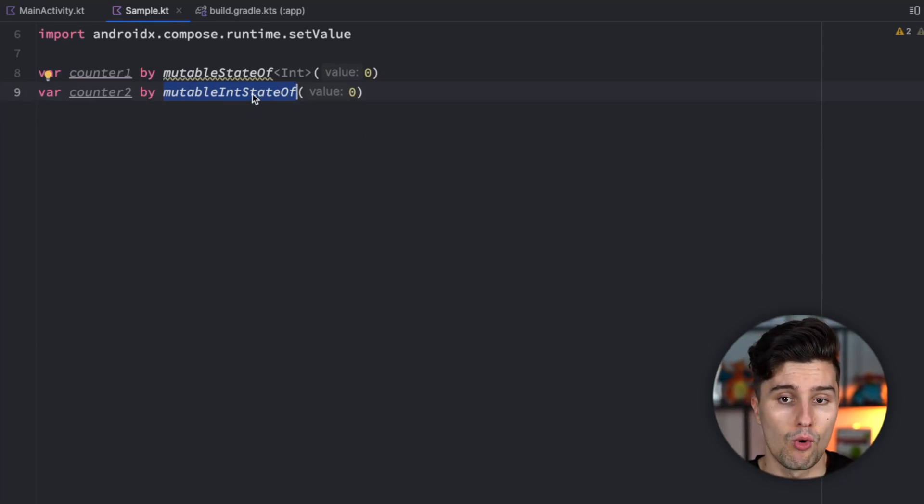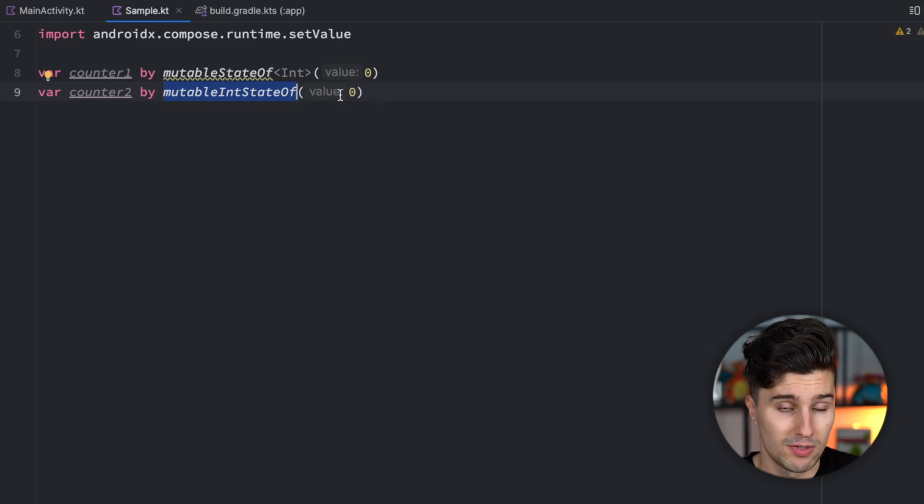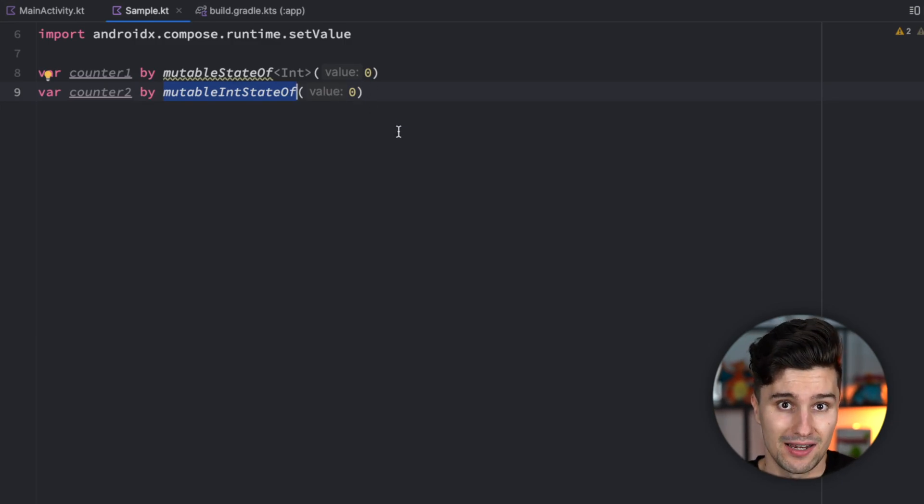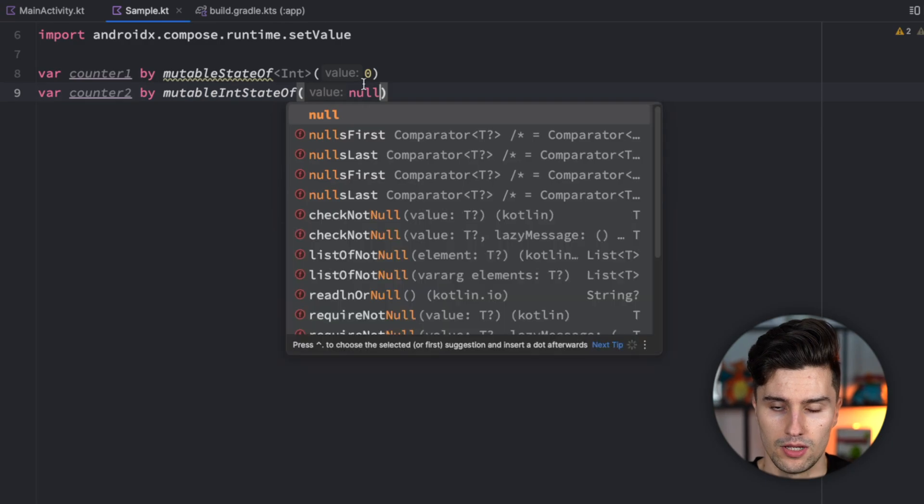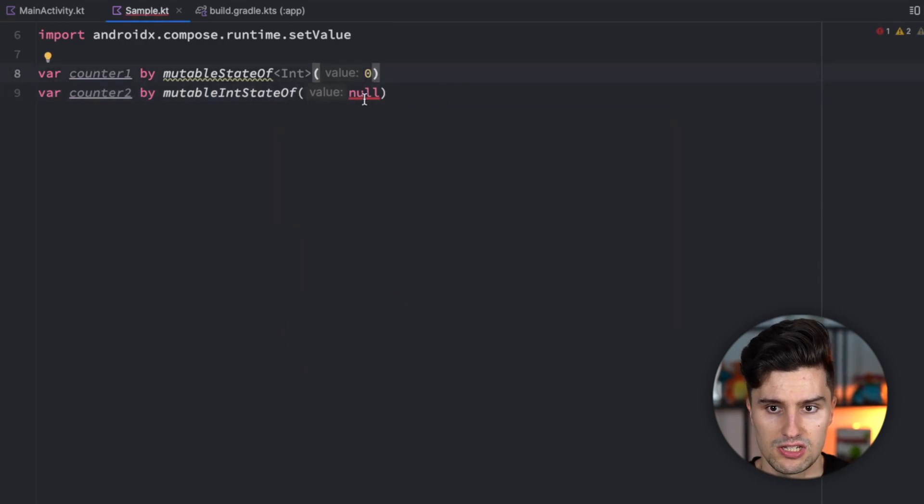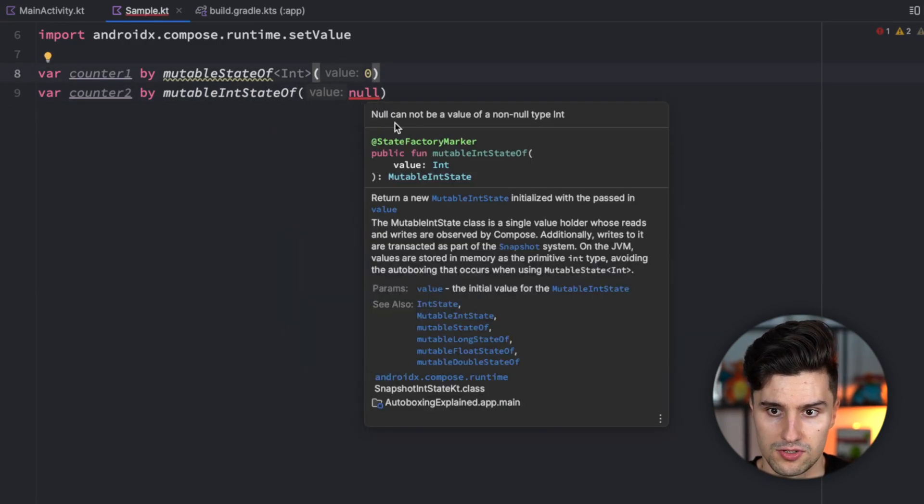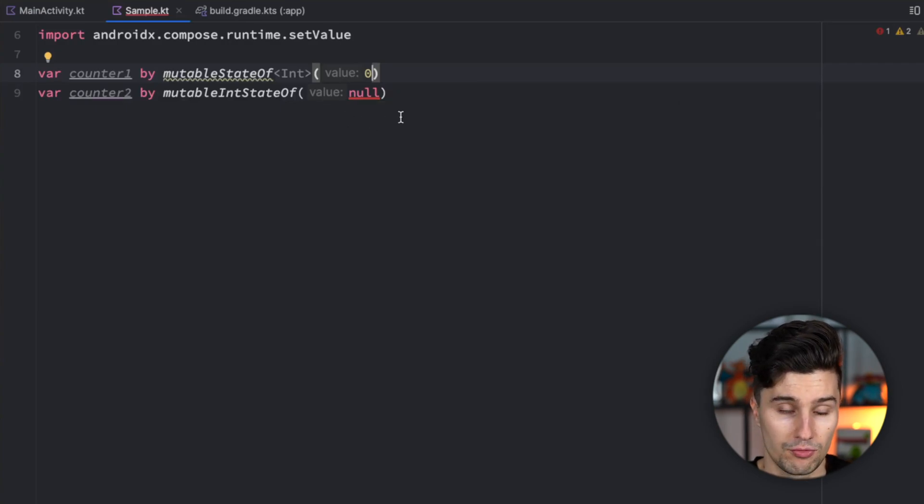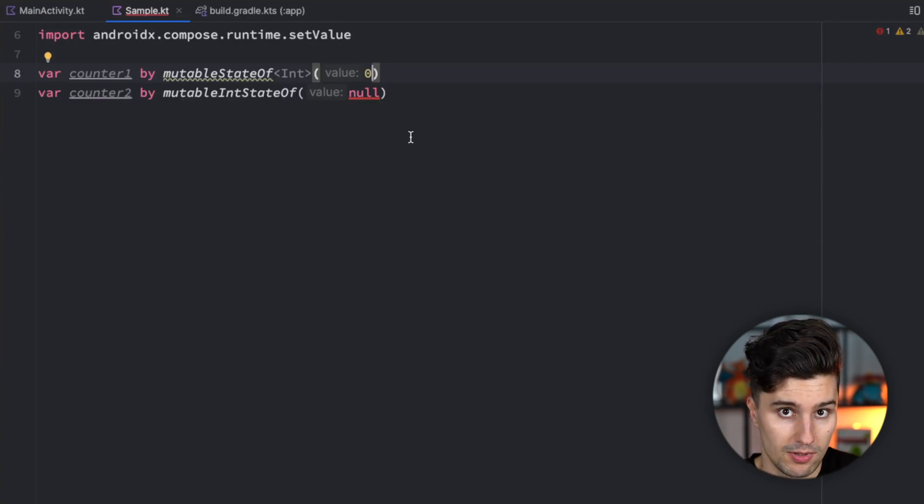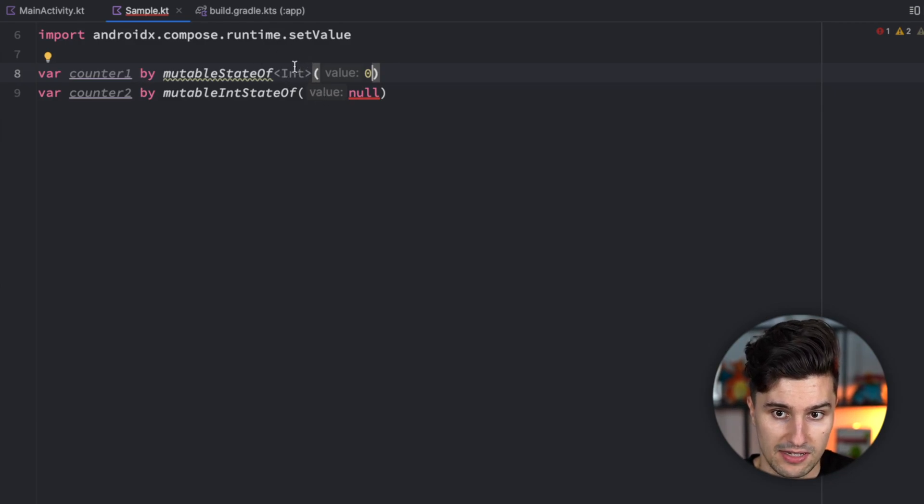What's important is that this won't work for nullable values because primitive data types by default are not nullable. So if we want to pass null here you will notice that this doesn't work because null cannot be a value of a non-nullable type int.